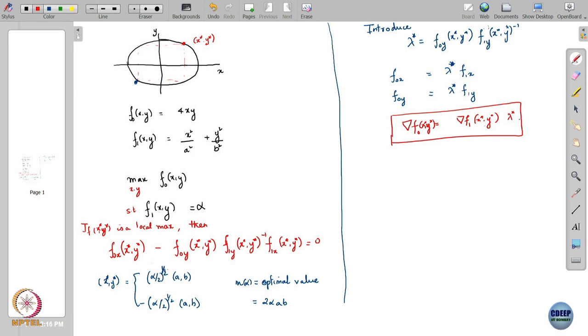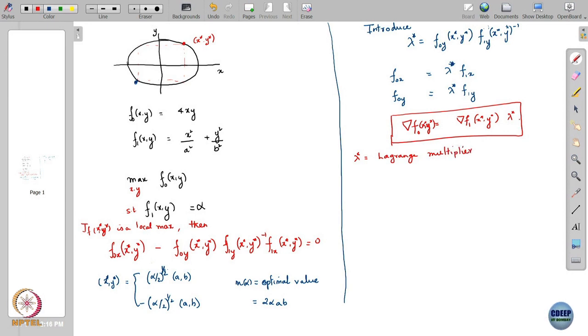This condition is what we will generalize now. The λ* here has a name: it is called a Lagrange multiplier. Instead of writing a complicated equation like the earlier red one, we introduce this additional variable called the Lagrange multiplier and write another equation in terms of x*, y*, and the Lagrange multiplier.